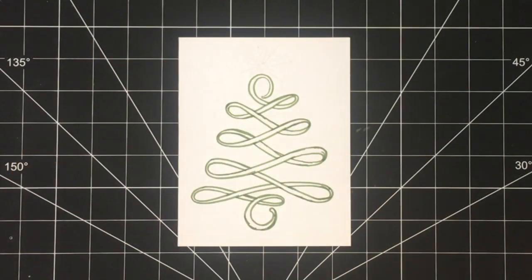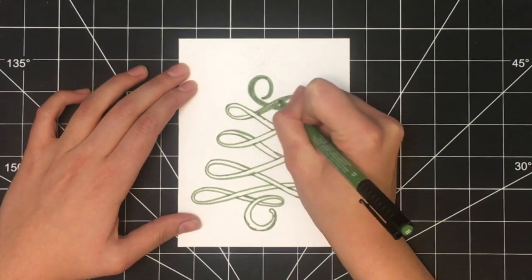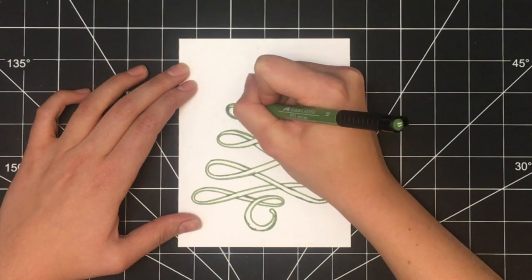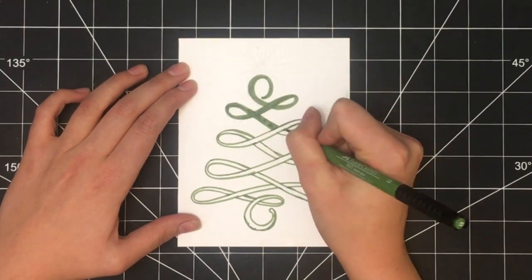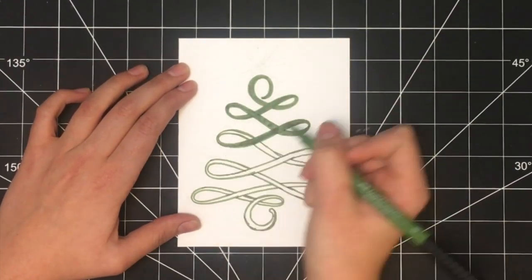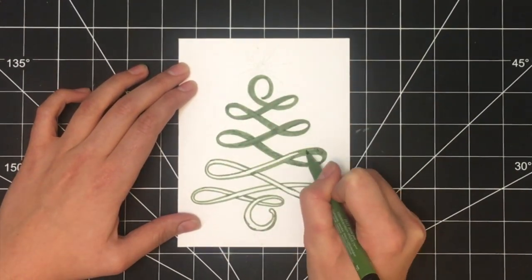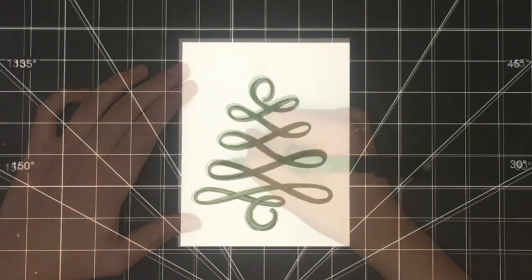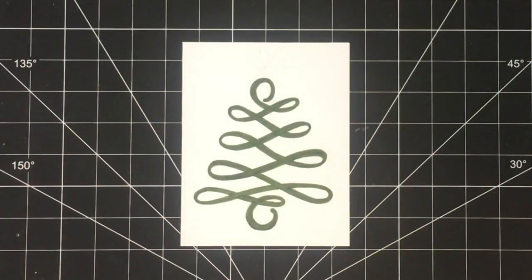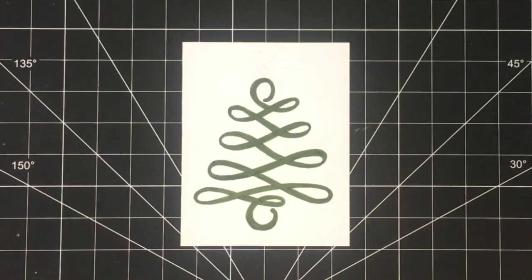Once you have the Christmas tree outlined, go back in with the same color green and fill it in. I colored over everything twice just to get a nice saturated and smooth color. However, this will vary depending on the pens that you're using and is entirely up to you.